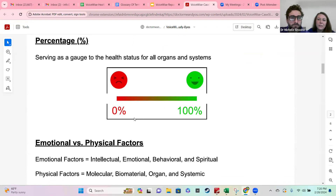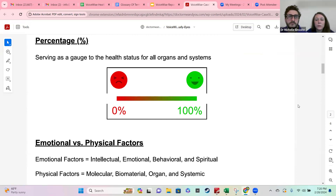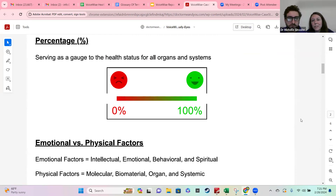We provide a key so you can refer back whenever you need to. Everything that comes up on your report is on a zero to 100 scale. We're really looking at supporting anything that comes in under 50% — if it's over 50%, it's not usually where we want to focus first.